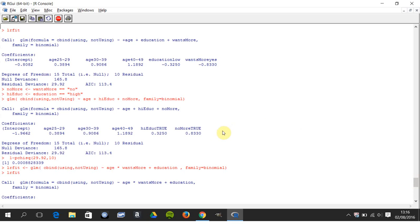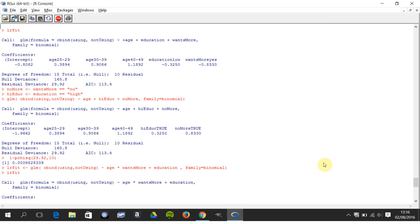We get our results. There's our intercept and there's our slopes for each variable. The 10 degrees of residual, the residual deviance is 29.82.